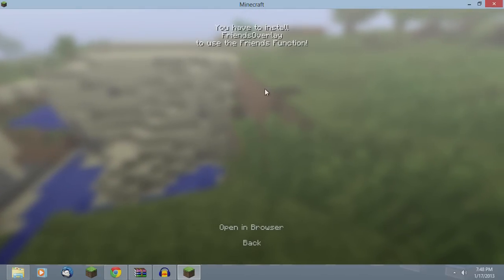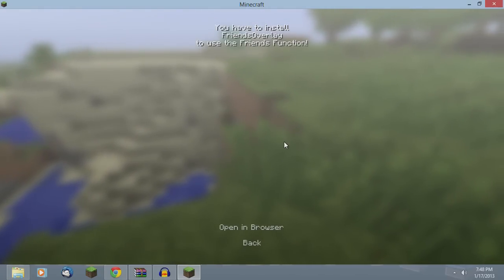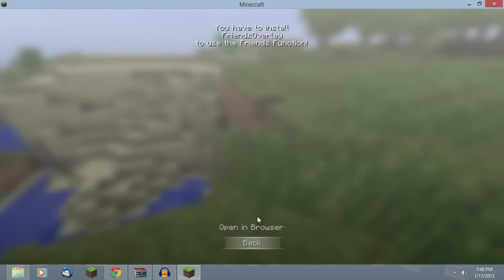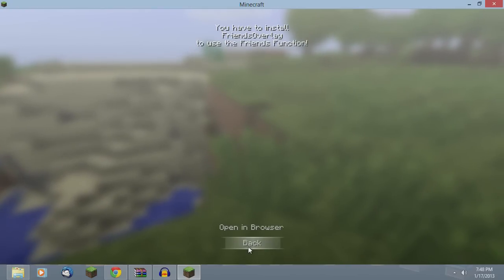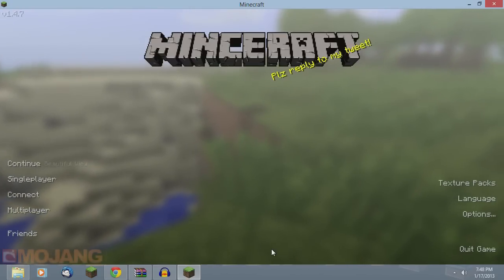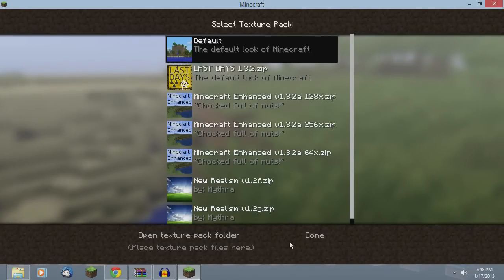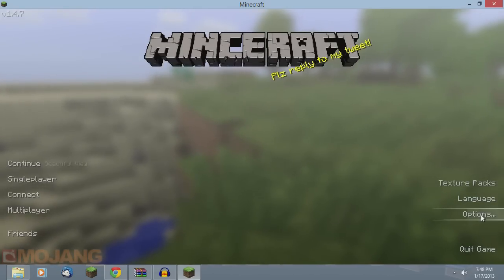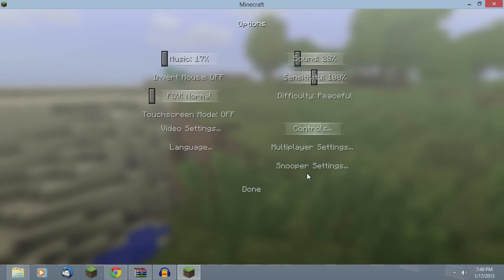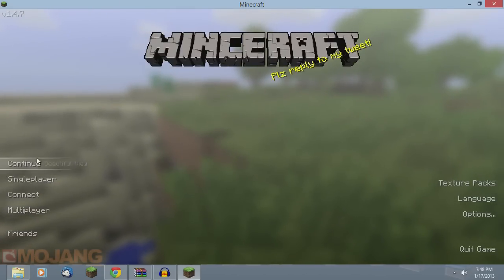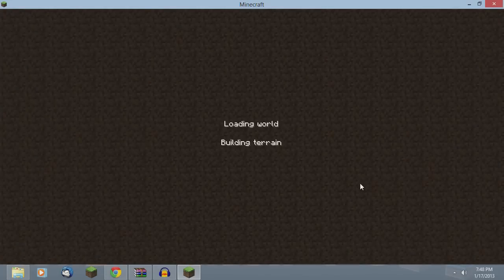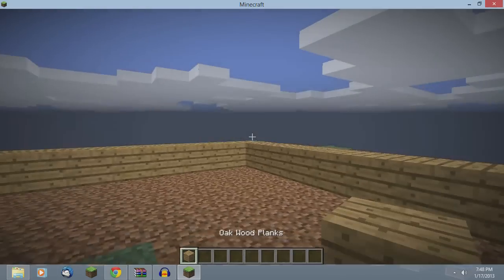And then your Friends. If you have the Friends overlay mod installed, this will list your friends right here. If you don't have it, you can click open in browser and it will take you to download it. You have your texture packs, language, options, all that good stuff.